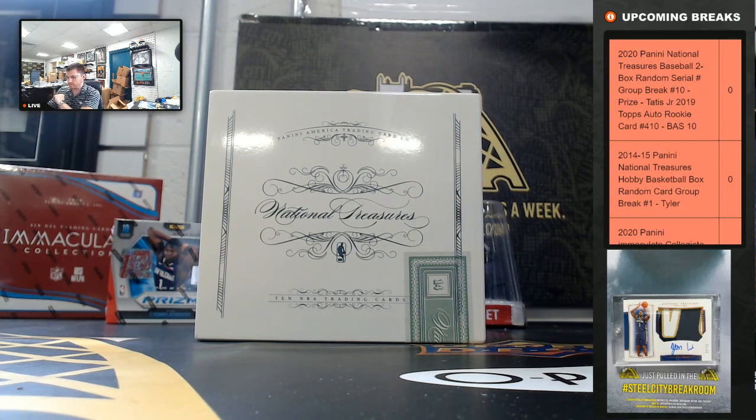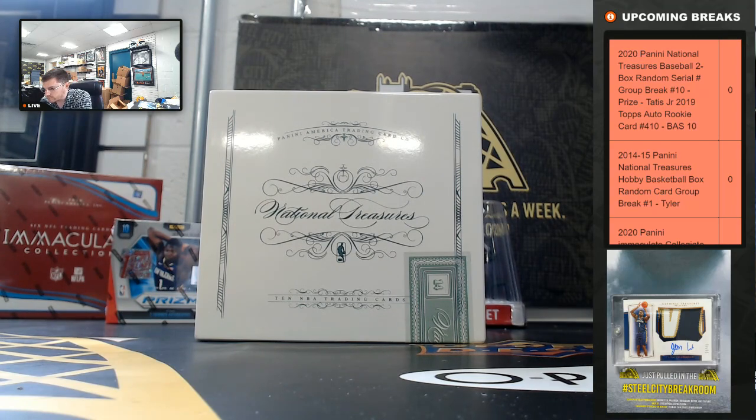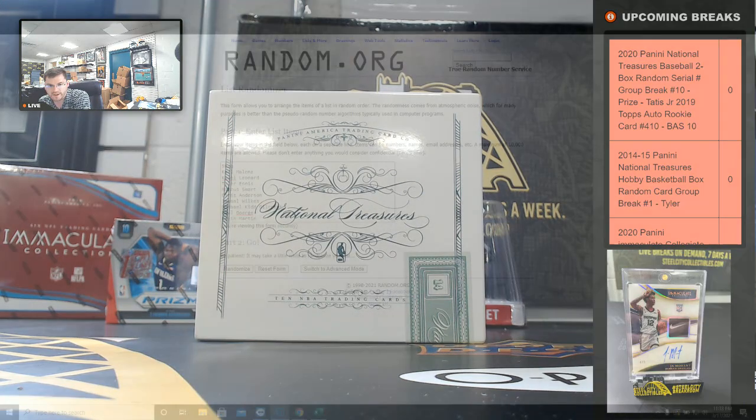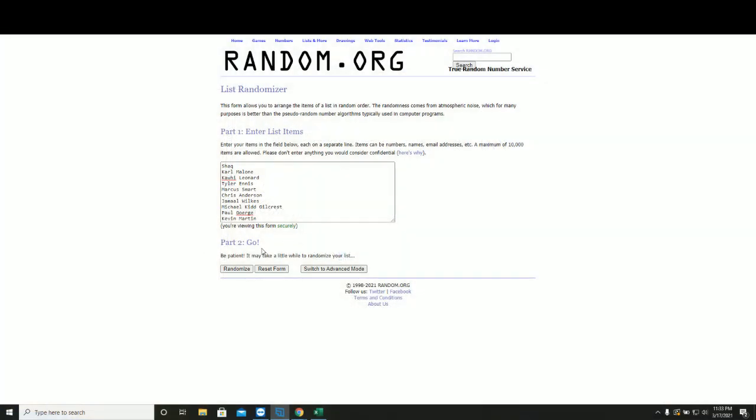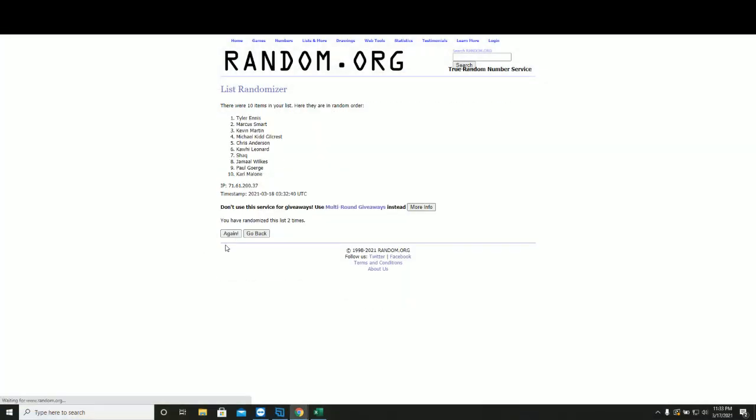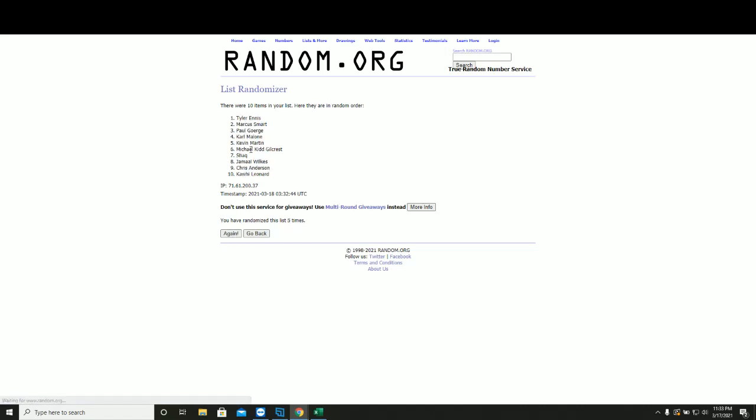All right. So, nice down to Jamal Wilks and Paul George. Five times. One, two, three, four, and five.